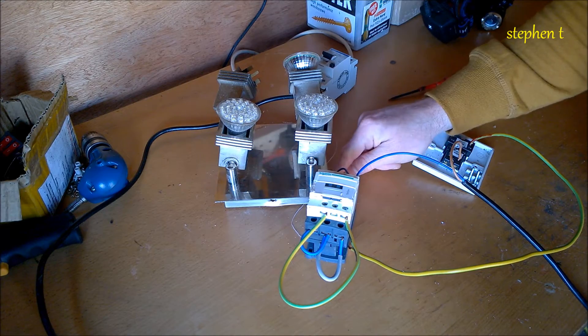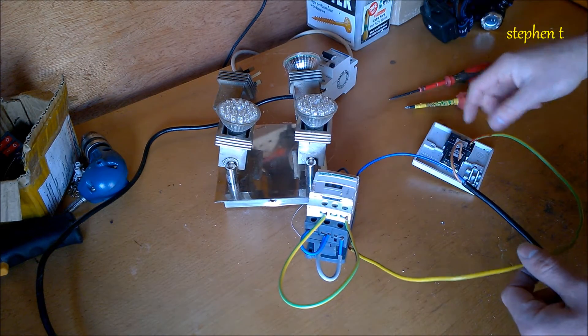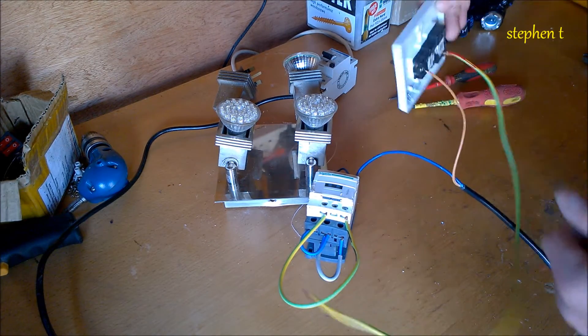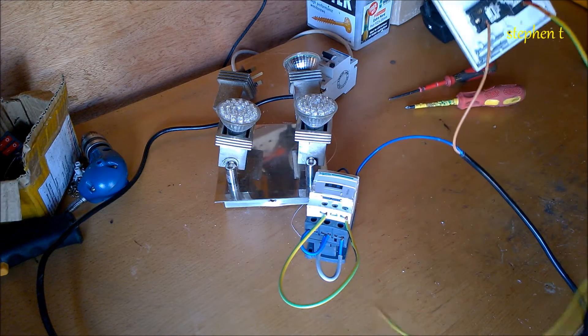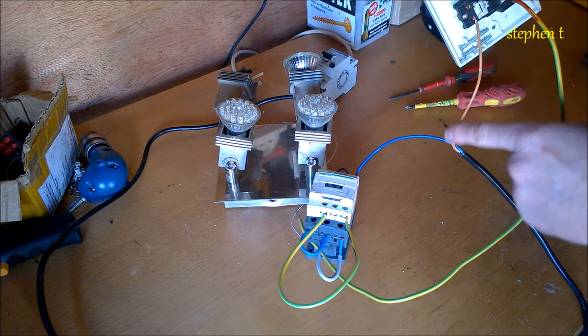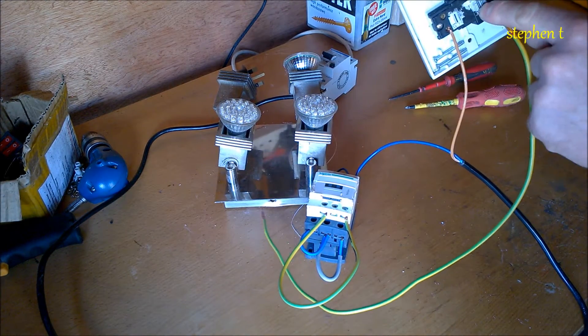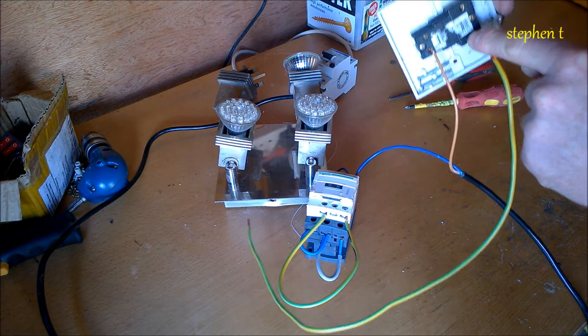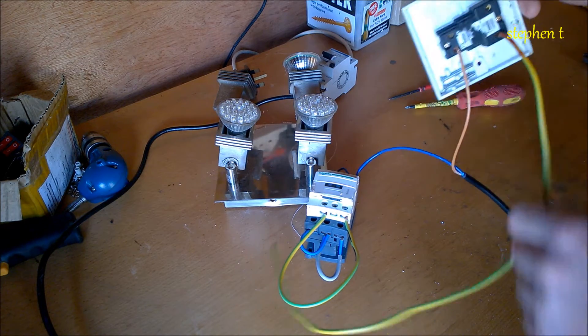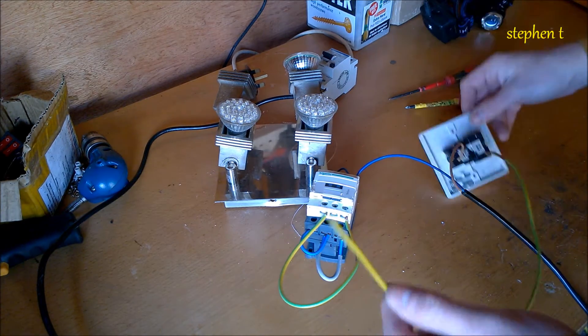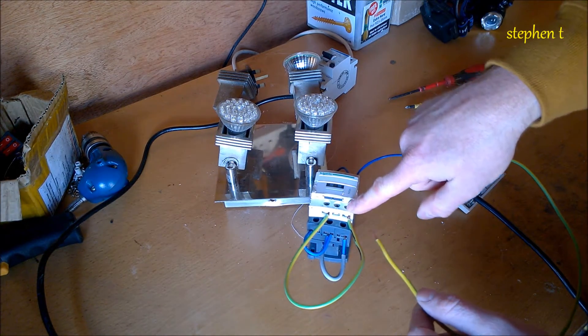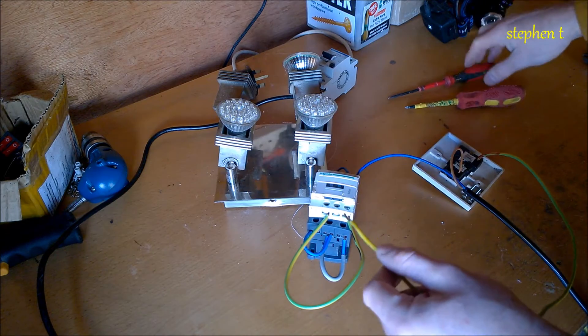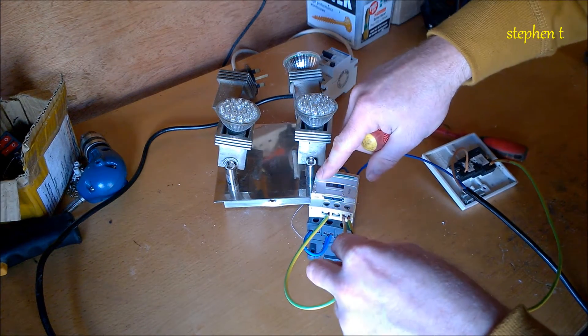And then you bring your live, come up in here into your switch, out your switch, and into A2 of your contactor. So I'll just put this in here.